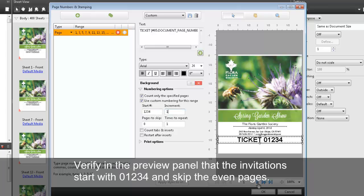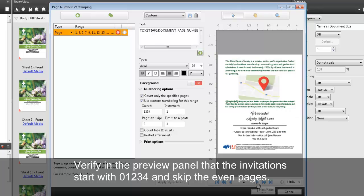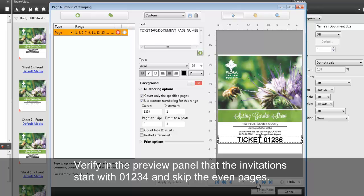Verify in the preview panel that the invitations start with 01234 and skip the even pages.